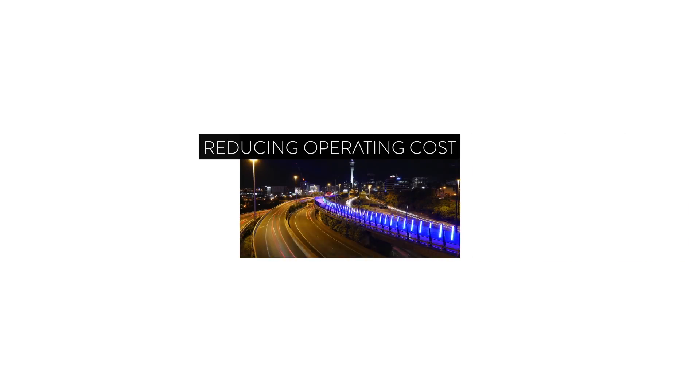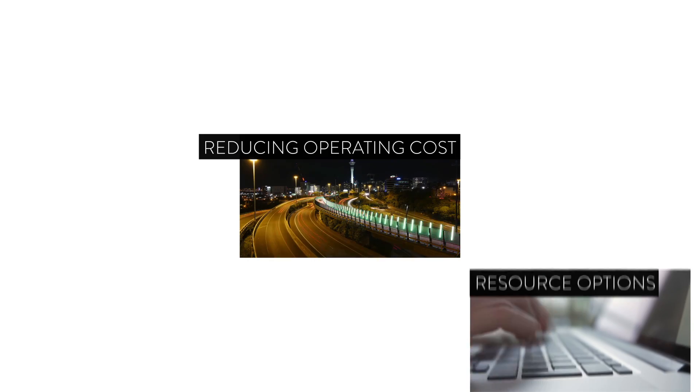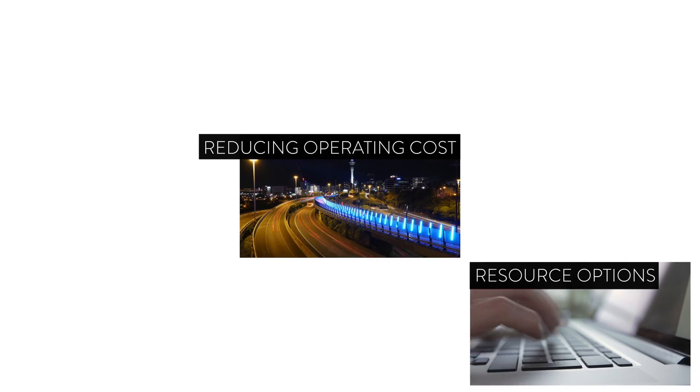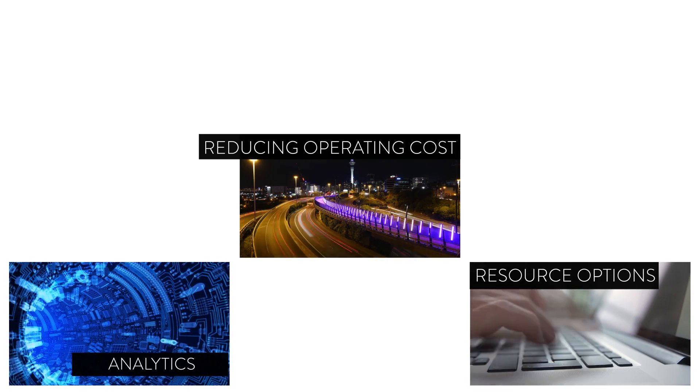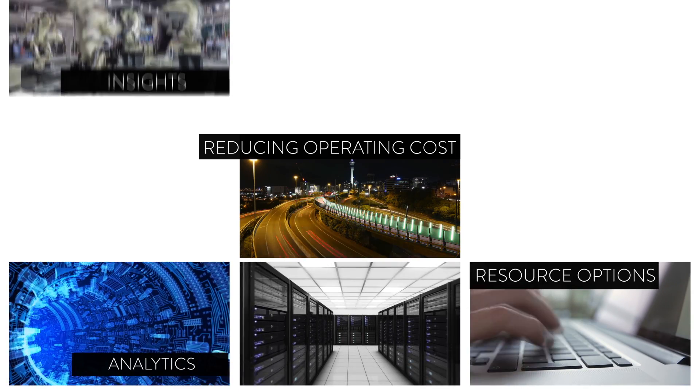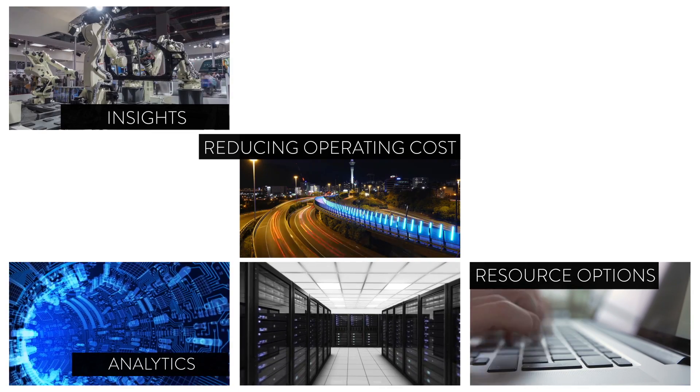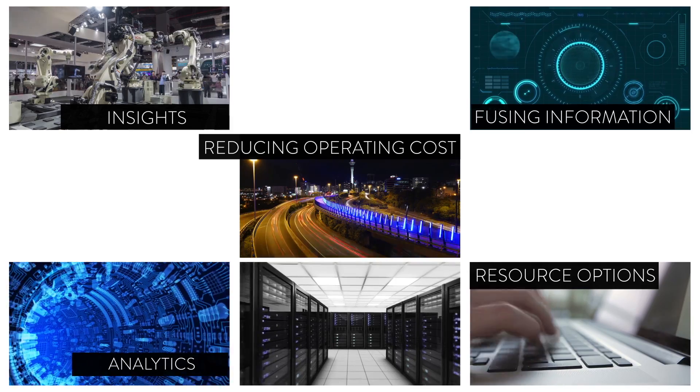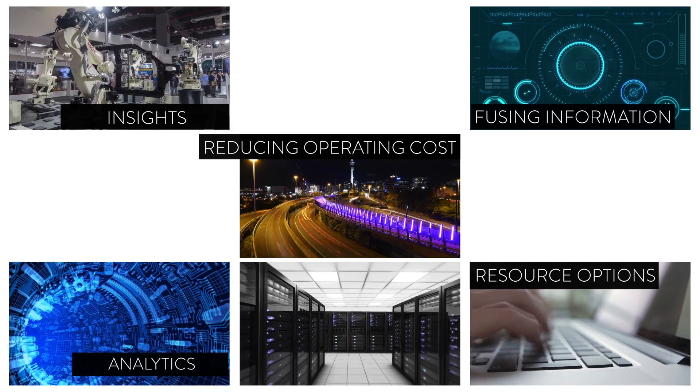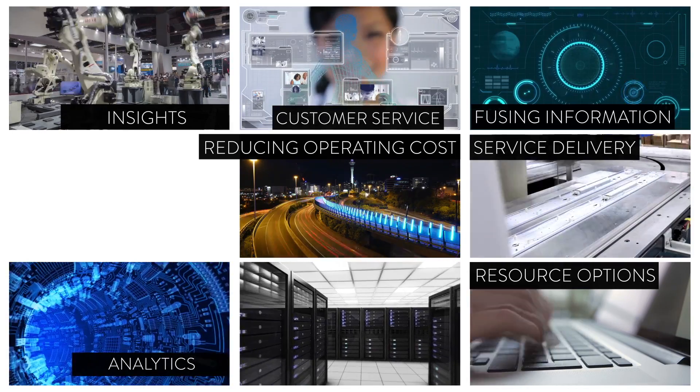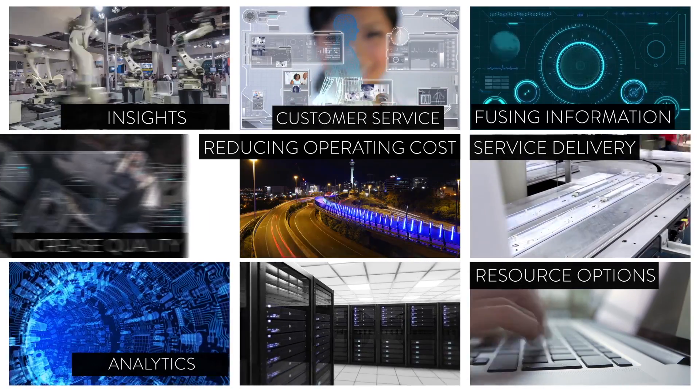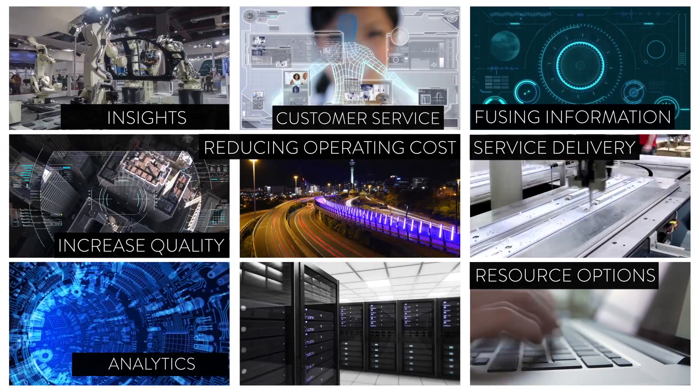Whether that includes reducing operating costs, providing alternate resource options, improving management analytics and insights, economically fusing information, speeding up service delivery or improving customer service and increasing quality.